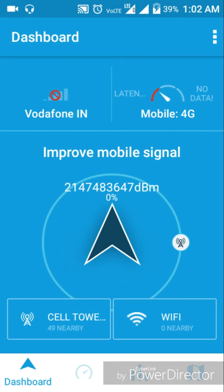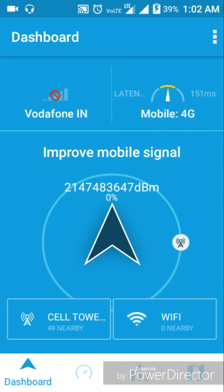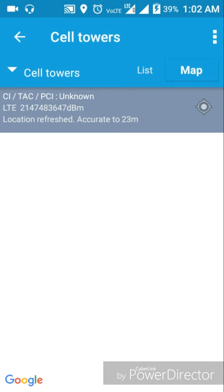If you click on the internet speed, you will increase the speed of the internet. Next, if you click on the key to improve signal, there is a navigation bar. If you click on the tower, you will see a cell tower.